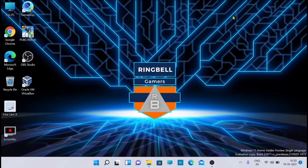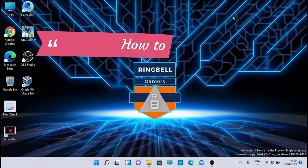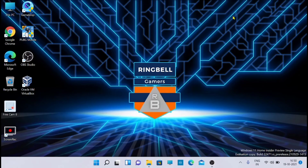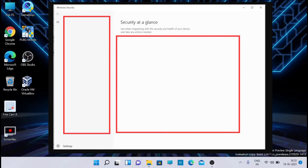This video will tell you how you can fix issues related to the Windows 11 security or Defender app. It is noted that some computers with hardware not supported by Windows 11, after installing Windows 11, have the Windows Security or Defender app unavailable - when you open Windows Security you get a blank page, and the Defender app security page doesn't load.